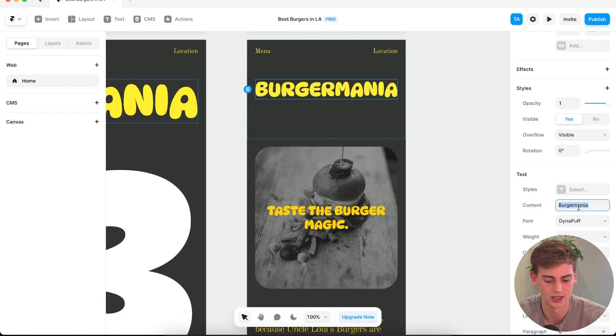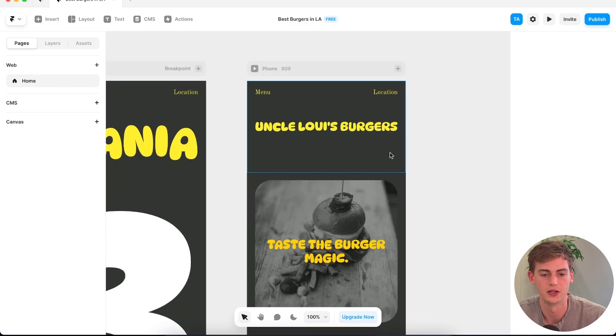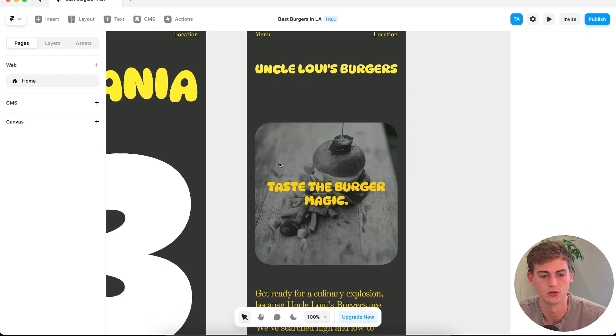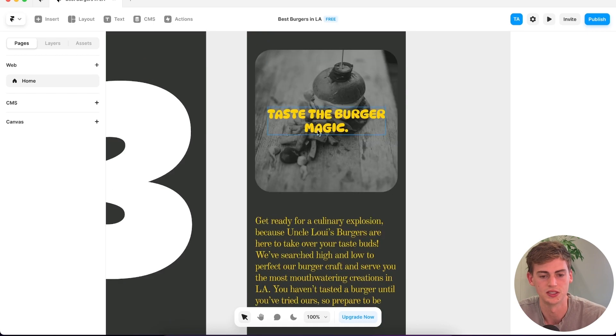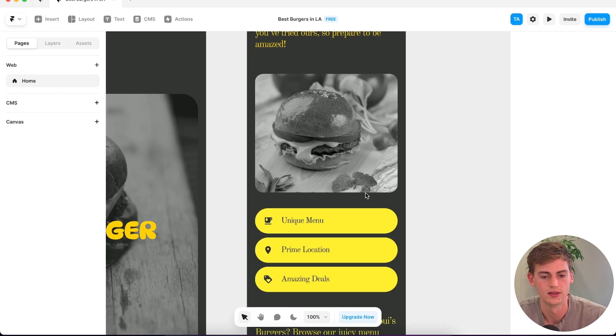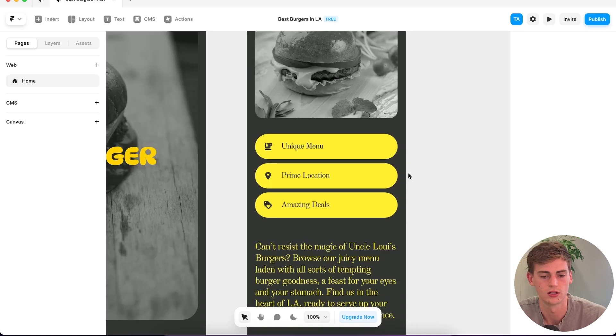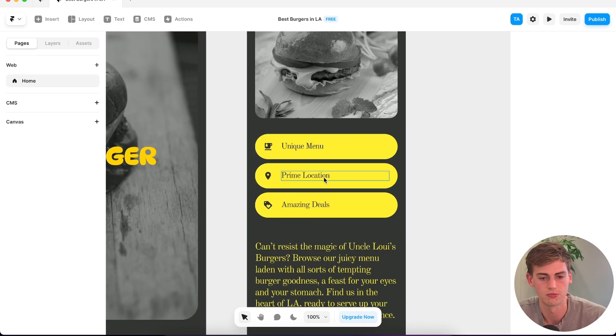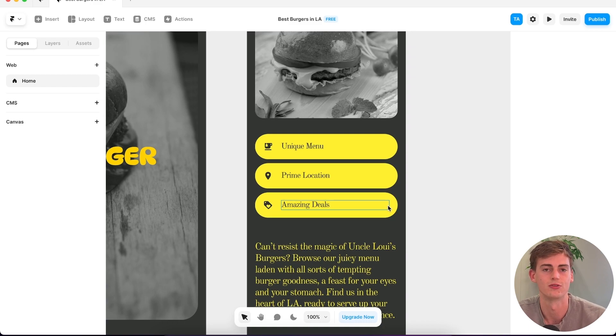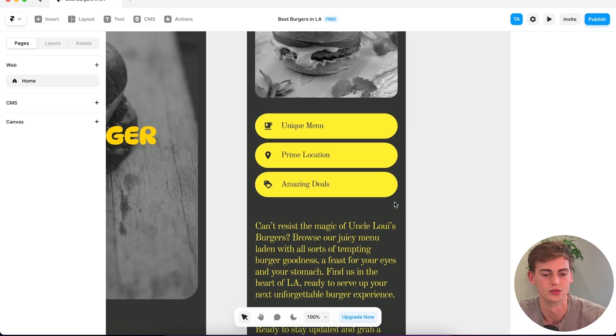Even change the naming of this. Burger Mania. This looks better already. I'm not sure why the 23 is in there. Then I like this picture. I would love to see this one in color. You have a section for the unique menu, the prime location, and you have another tab for amazing deals. It included the part where I asked it to add a section where people can sign up so they receive a 25% discount. So that's good.